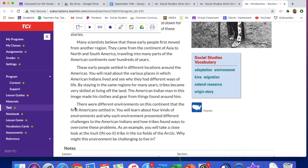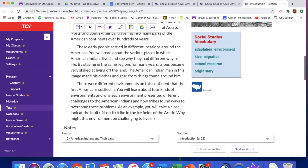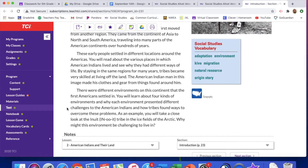There were different environments on this continent that the first Americans settled in. You will learn about four kinds of environments and why each environment presented different challenges to the American Indians, and how tribes found ways to overcome these problems. As an example, you will take a close look at the Inuit tribe in the ice fields of the Arctic. Why might this environment be challenging to live in?